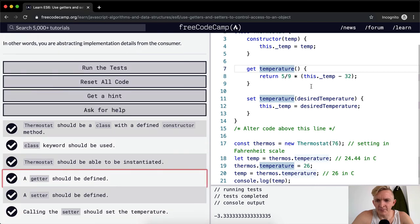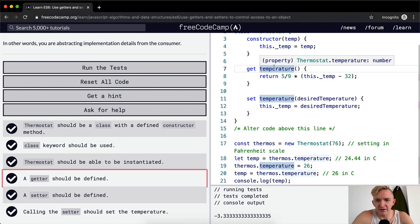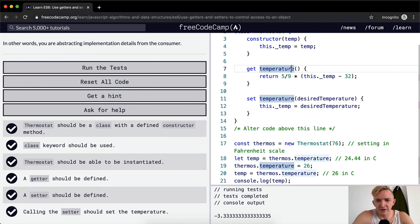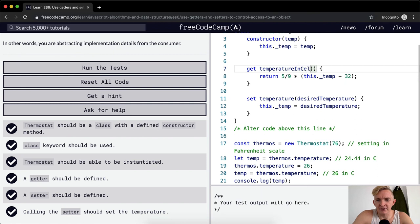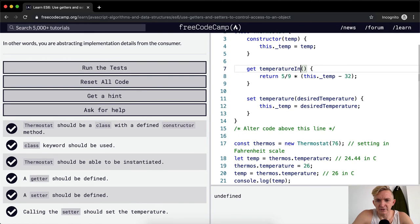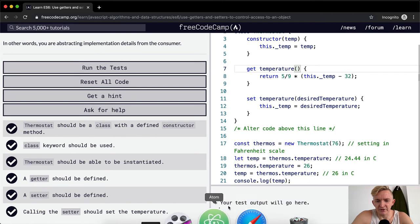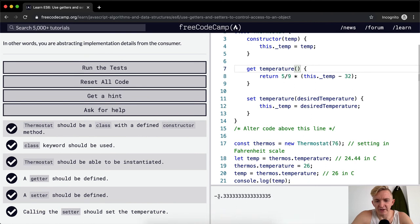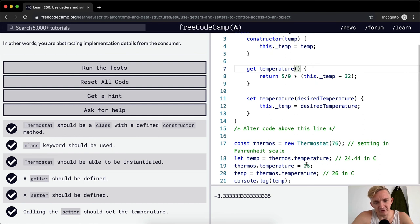Desired, so this should be like get temperature in Celsius. I would, if I were writing this program, it would be like temperature in Celsius, and then we'd get a negative 3.33 when the temperature was set to 26 because 26 is a few degrees below freezing.